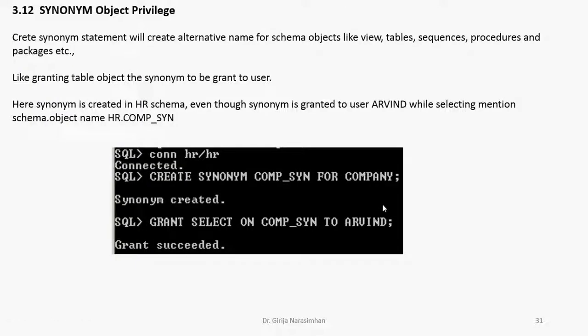We already did two - one is view, now we did synonym also. So this is the end of part five. How to create synonym, how to grant the synonym to the user.